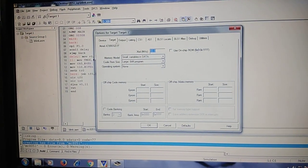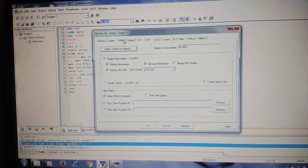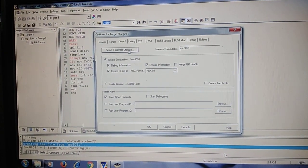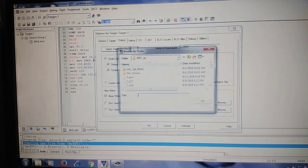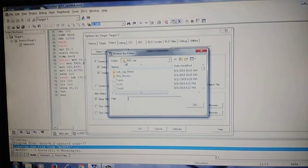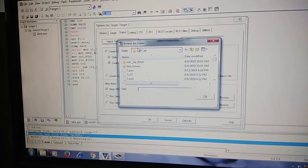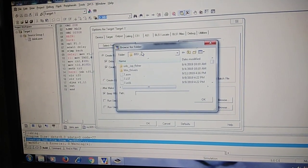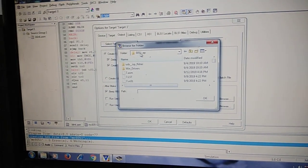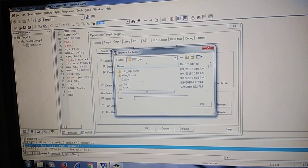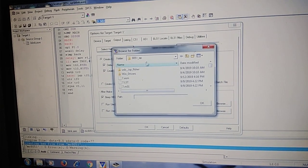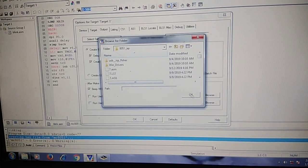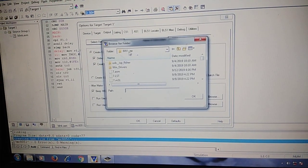If you are not sure, you can find out the folder for hex file from option for target one, click on output, select folder for objects. Click here, you will find out what folder your hex file has been stored in. For example, our hex file is stored in this 8051 ISP folder.